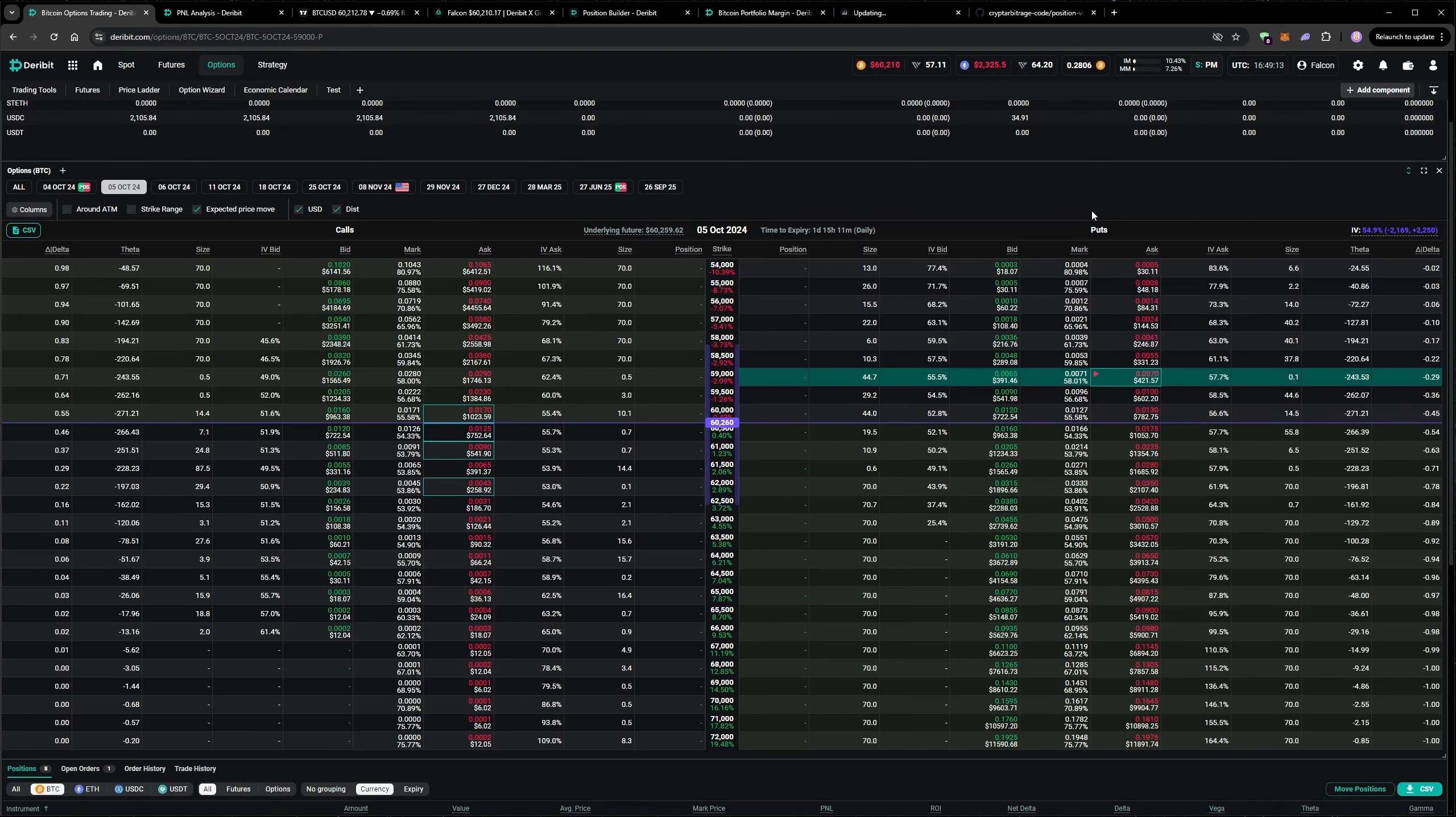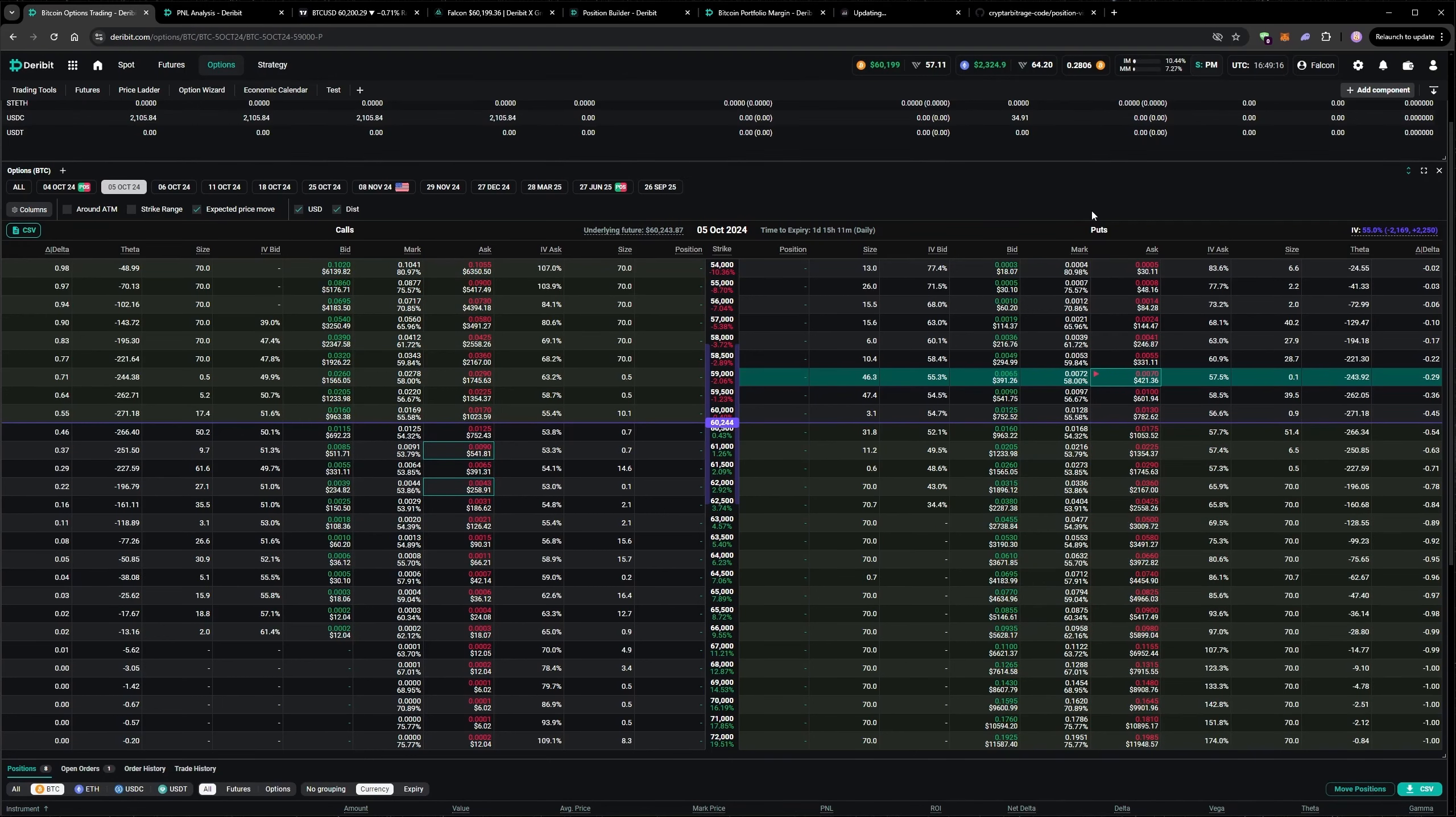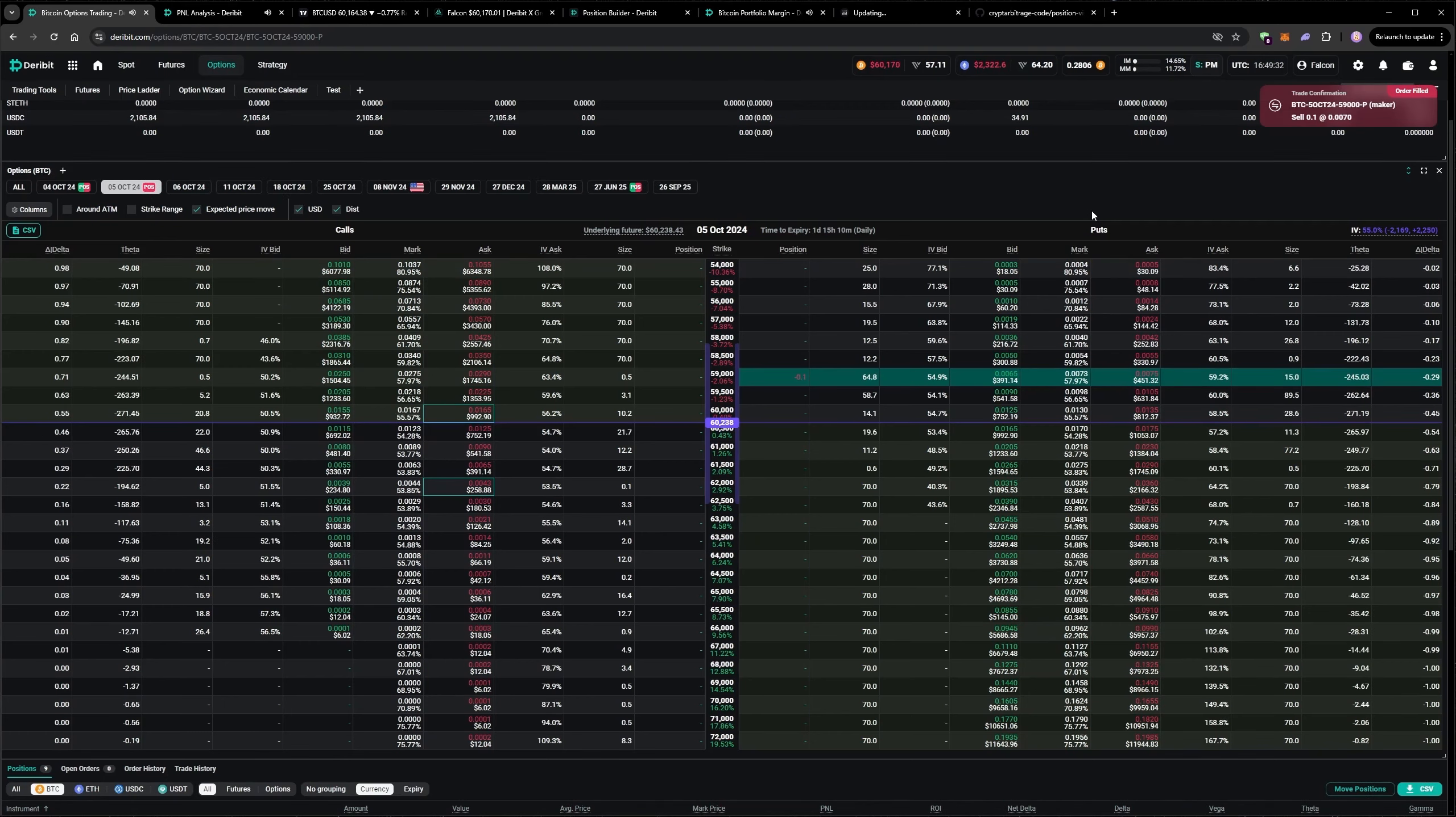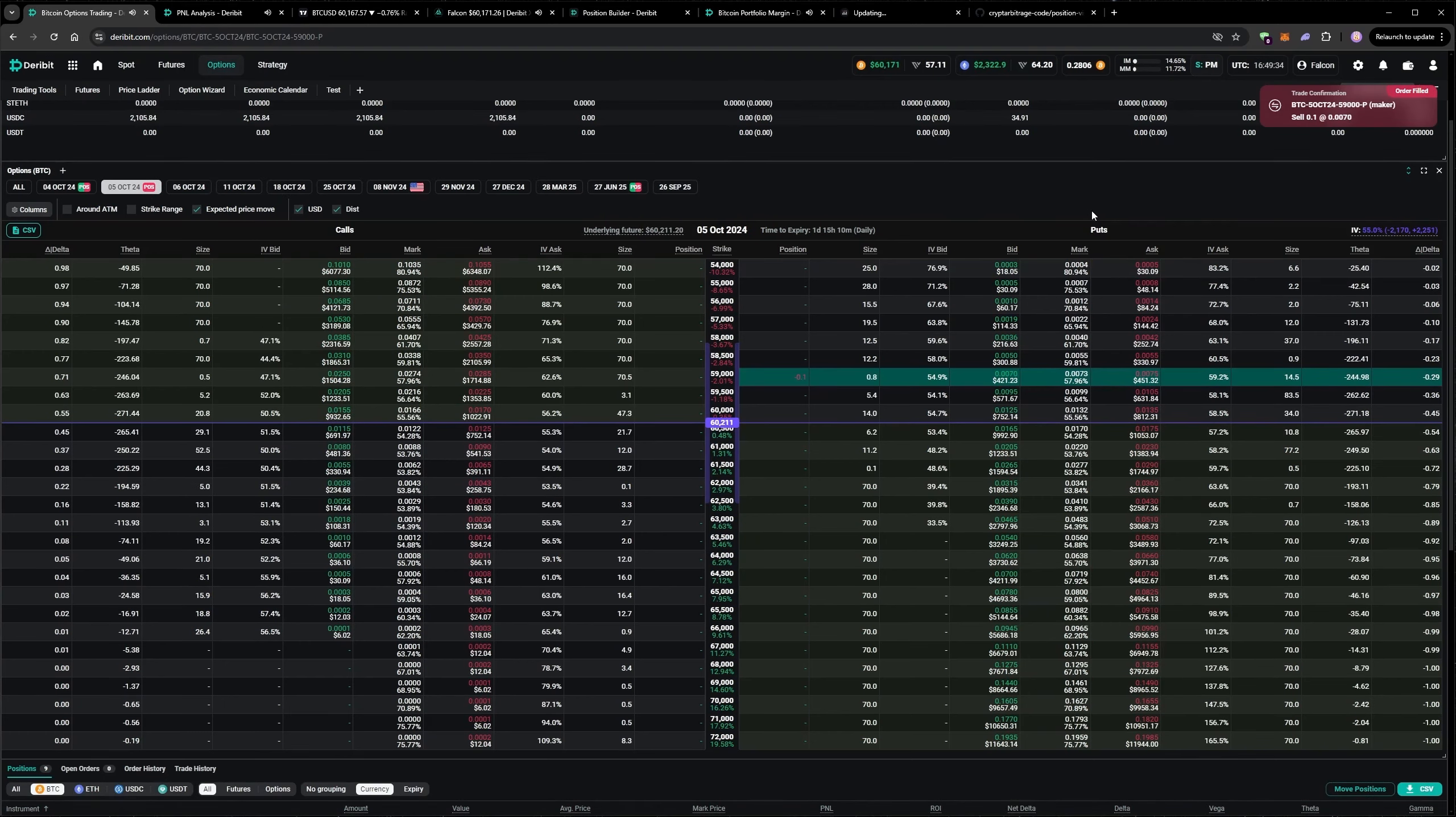I normally expect to get filled quite quickly when I put the offer in at better than mark, but I have been finding that's a bit more of a struggle recently. Sometimes you have to wait a while. And there we go, we've got the fill.